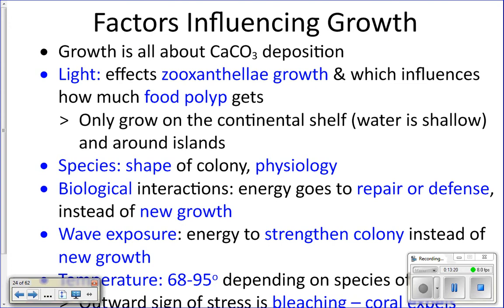The species of coral also affects how fast it grows. Massive corals — like the big brain corals — grow much more slowly than branching corals. Branching corals don't need to deposit as large a skeleton as massive corals, so they can grow faster.